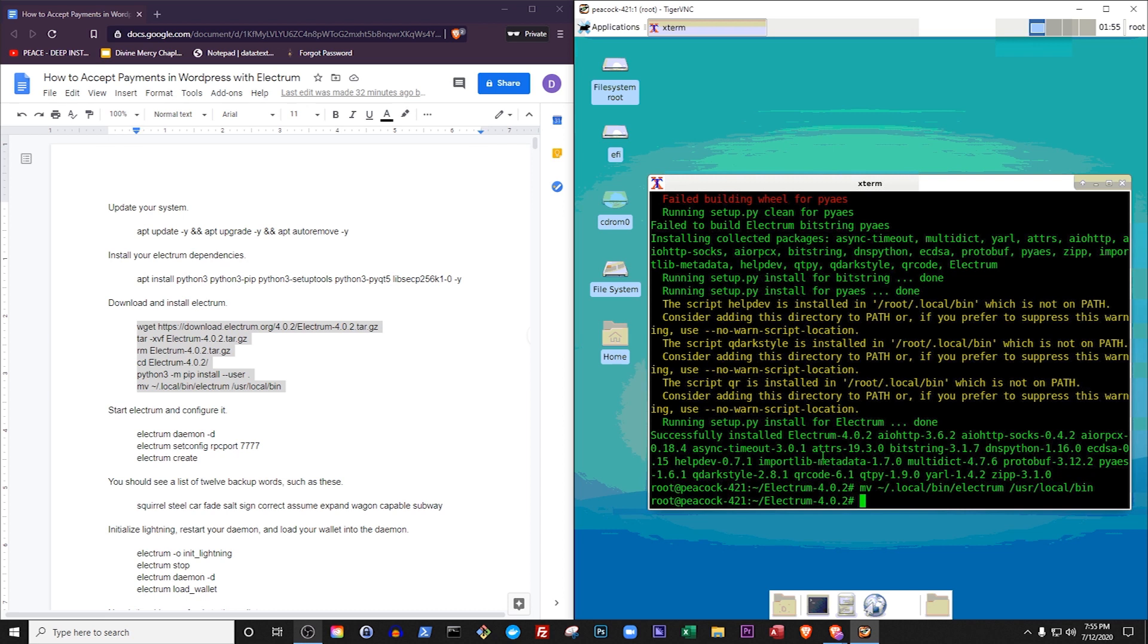If you're watching this tutorial in the future and there are newer versions of Electrum available, you should go to the Electrum website, grab the download link for whatever the latest version is, and use that instead of version 4.0. The next set of commands unzips the Electrum directory, removes the tar file because it's no longer needed, goes into our new Electrum directory, installs it, and moves the Electrum program to our application directory.